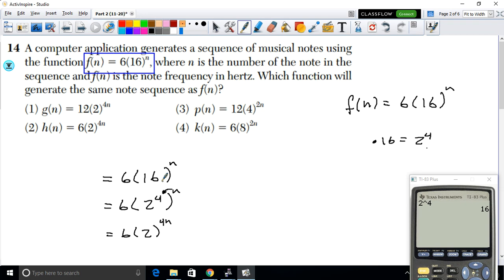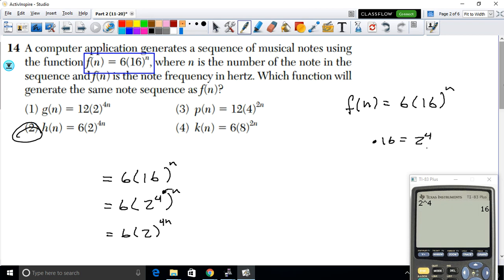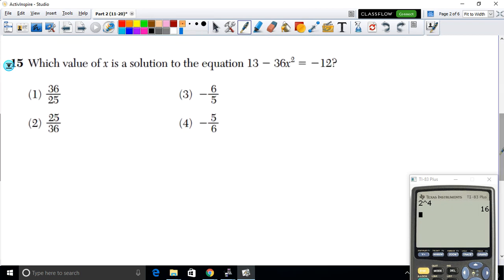Looking at the options, option 2 matches because all we did was rewrite 16 as 2⁴ and apply the exponent rule: multiply the exponents 4 and n to get 4n as the new exponent. Option 2 is the correct answer for example 14.